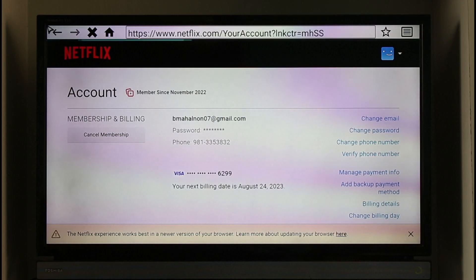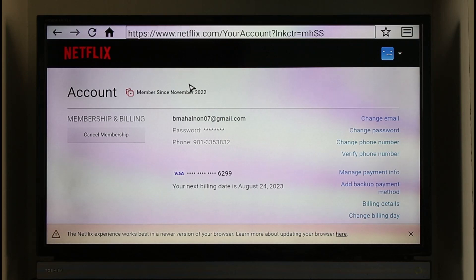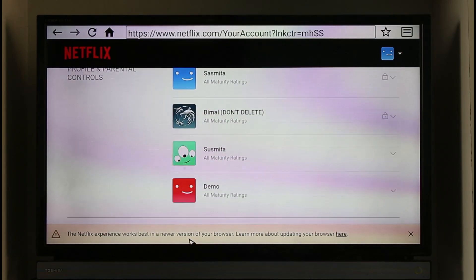Once you're on the web page over here, make sure that you're signed in. Now what I want you to do is I'm just going to scroll down to the very bottom on the screen.